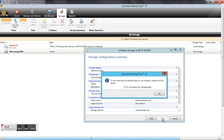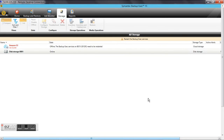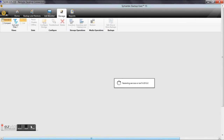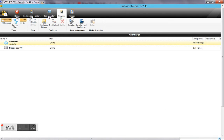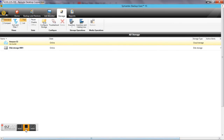That should be enough to configure your storage in the cloud in Amazon. You just need to reboot the services and that's it. Your storage will be created and available to use — you can use it as a destination like any other device. Thanks for watching!